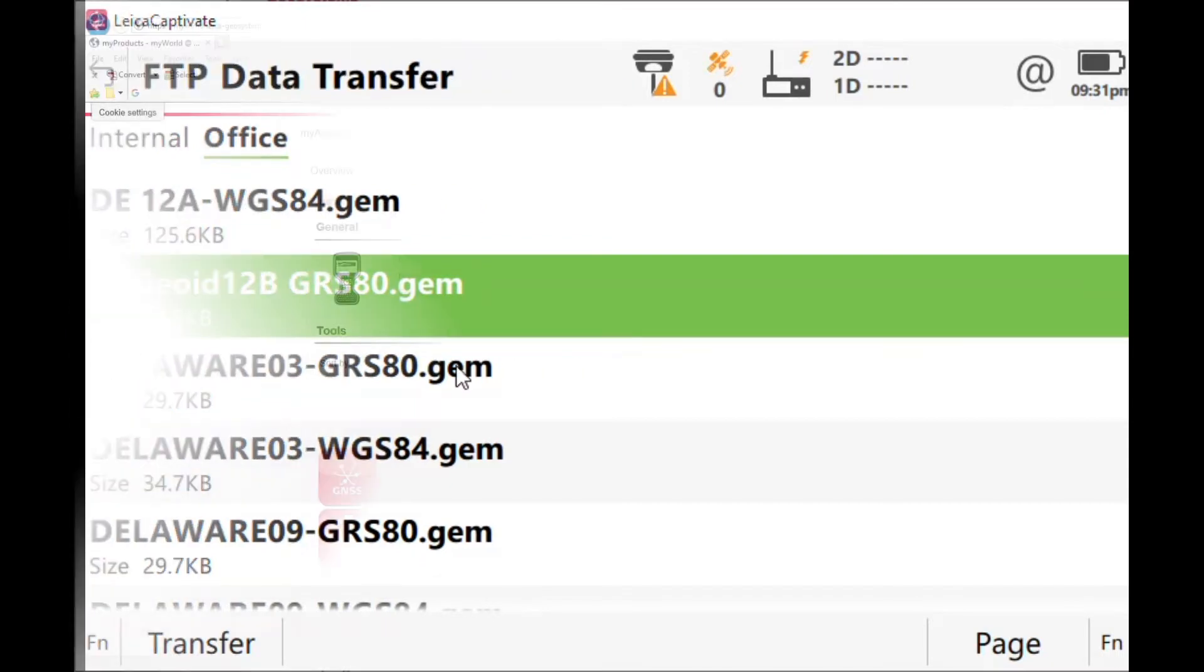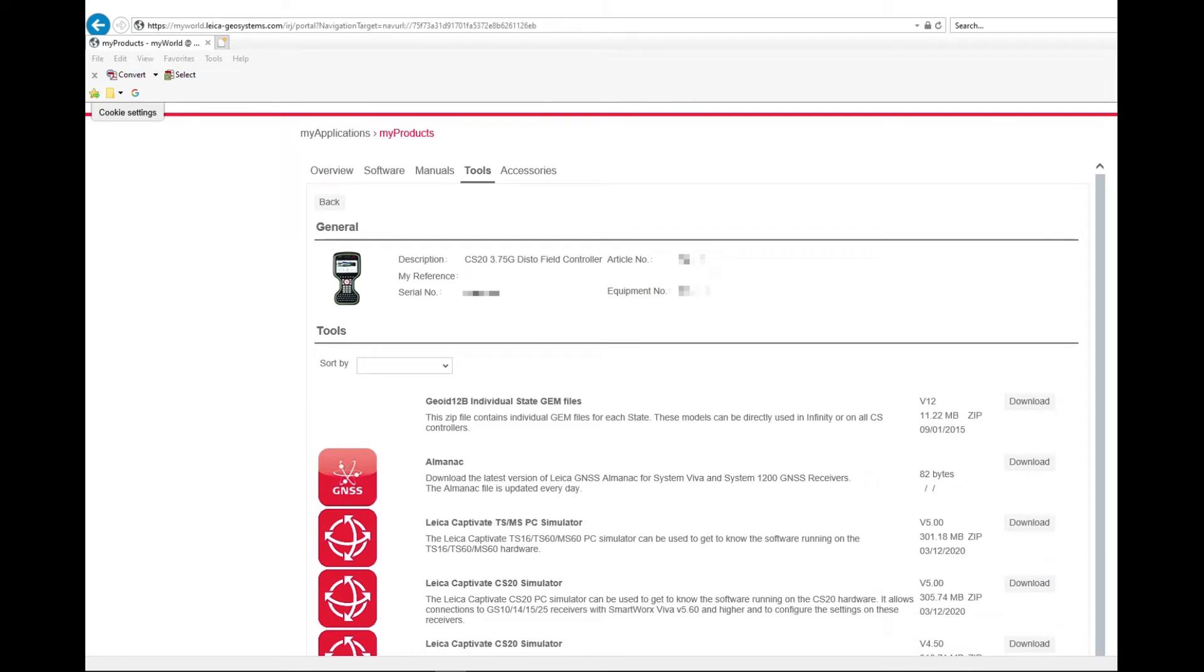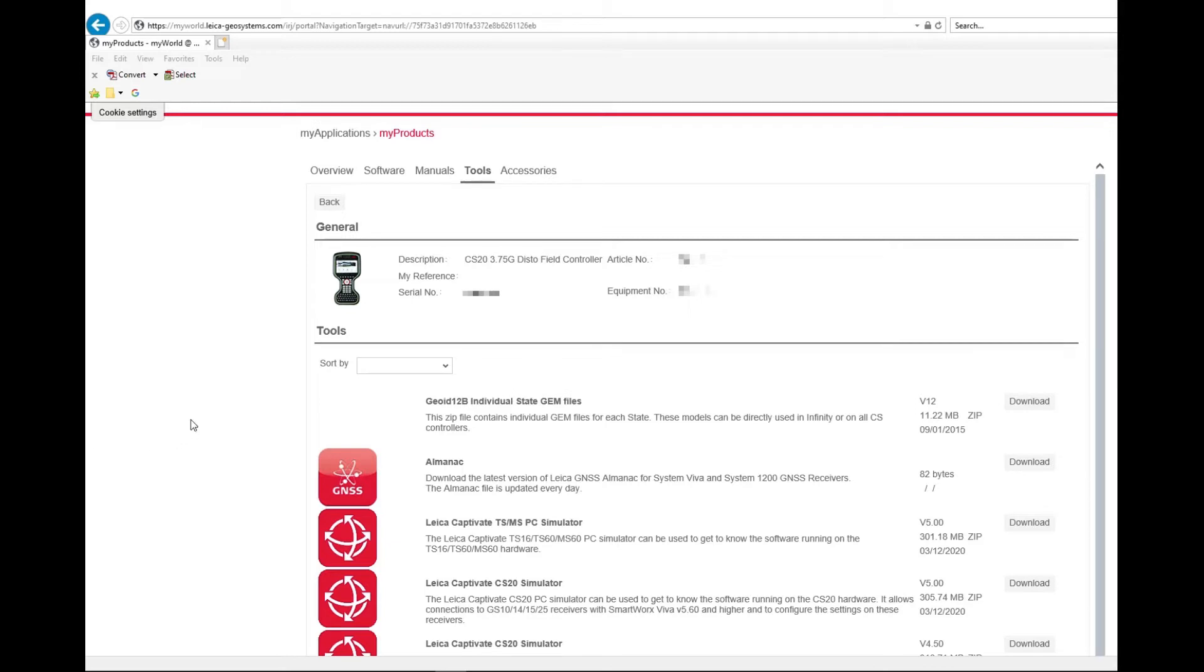Another option or place you can find the geoid files is on the internet at Leica's website, myworld.leica-geosystems.com. If you haven't done it yet, you can create a username and password. All you need is a Leica piece of equipment, you enter in an equipment number and serial number. In this case, under the CS20, I'm going to come under tools and I'm going to find the G12B state gem files in a zip folder. I'm just going to download that and extract it to my laptop.